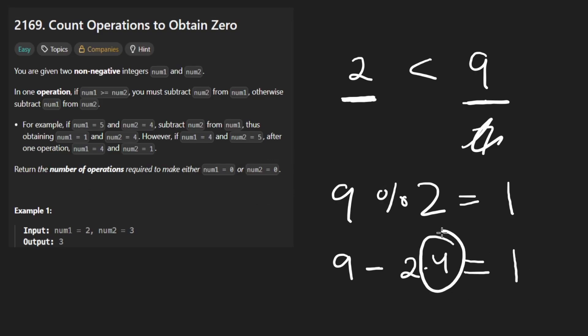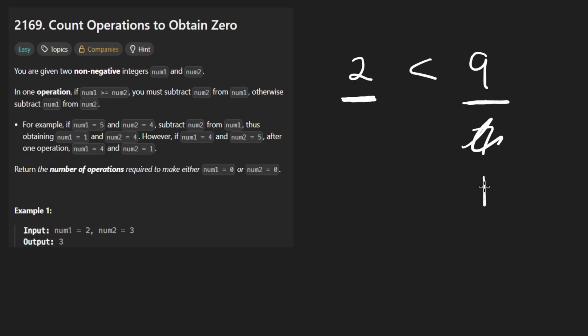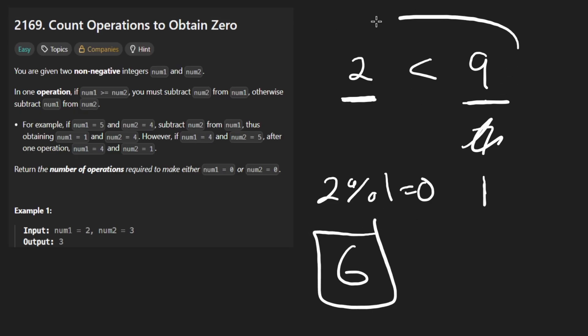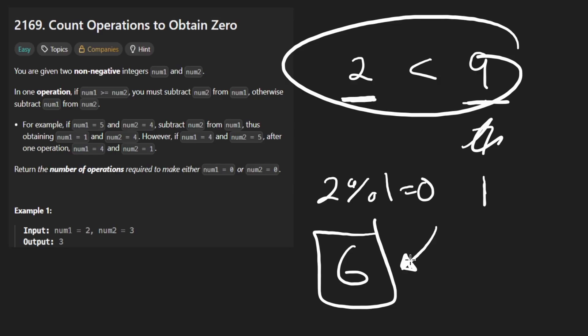So it took four operations for us to get here. And then for the simulation, we would then take two, mod it by one, which is going to give us a remainder of zero. And we're going to count two operations it took to do that. So I think in total with that example is going to be six total operations. So let's code that up.